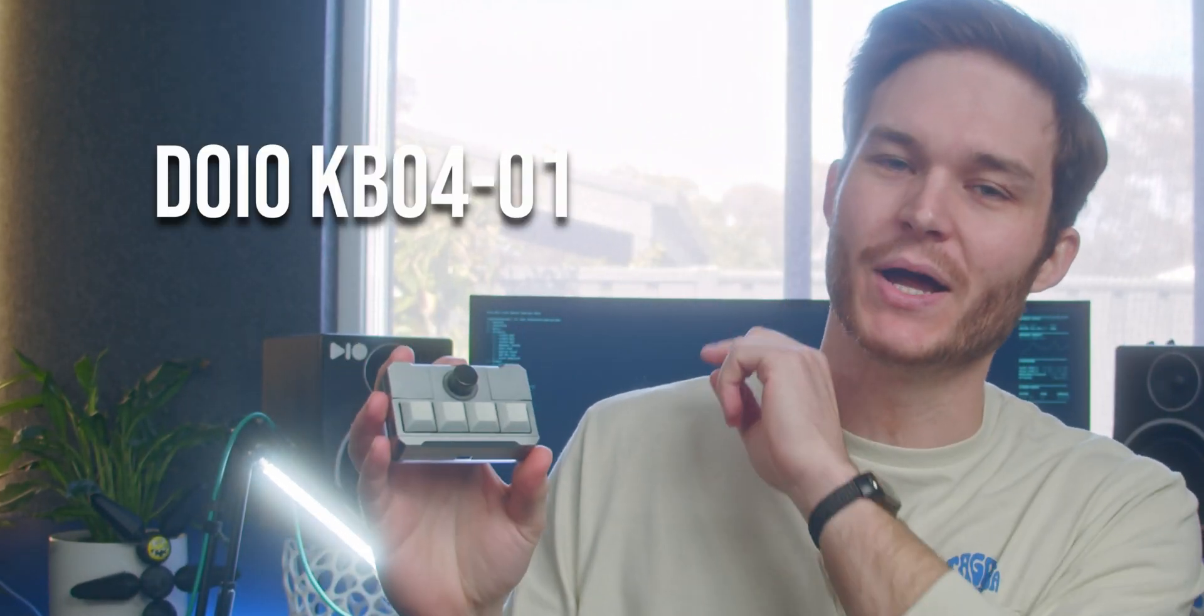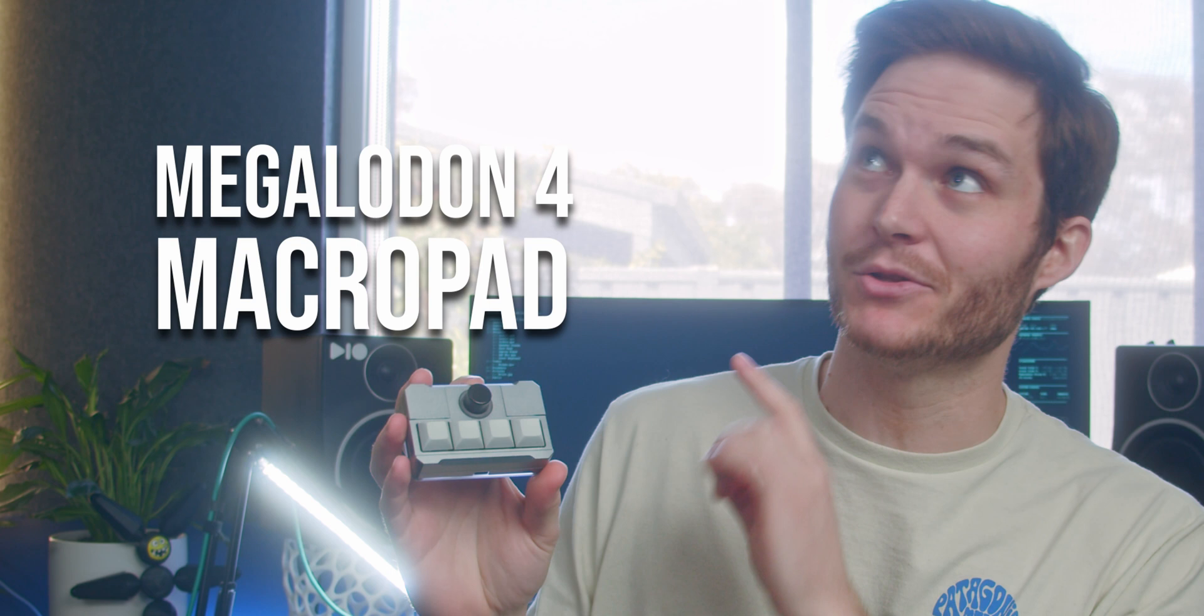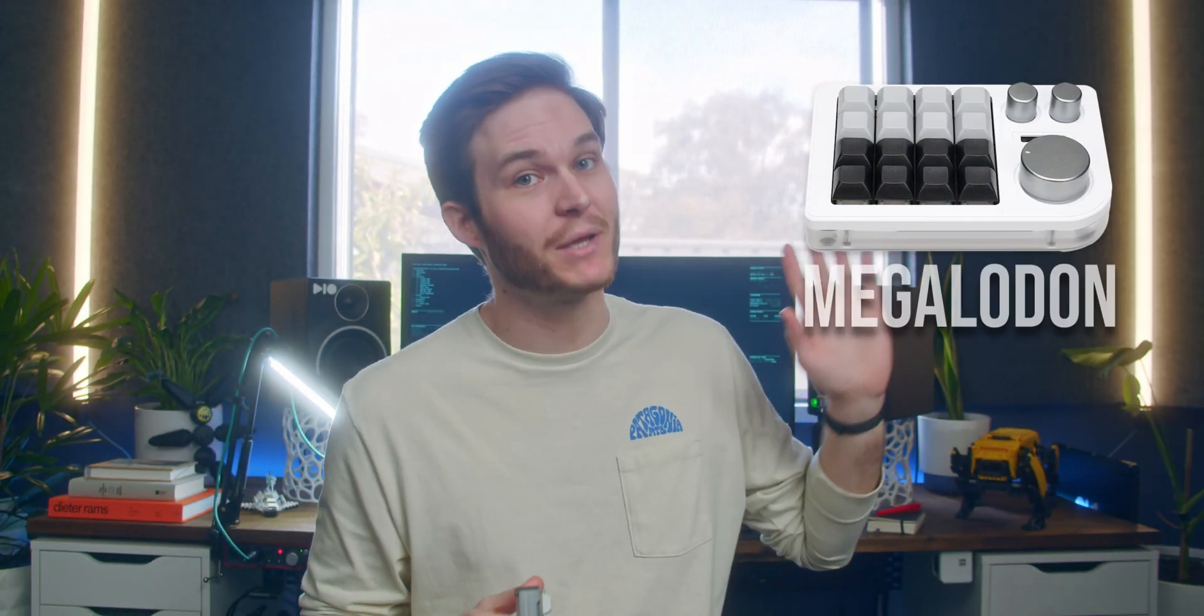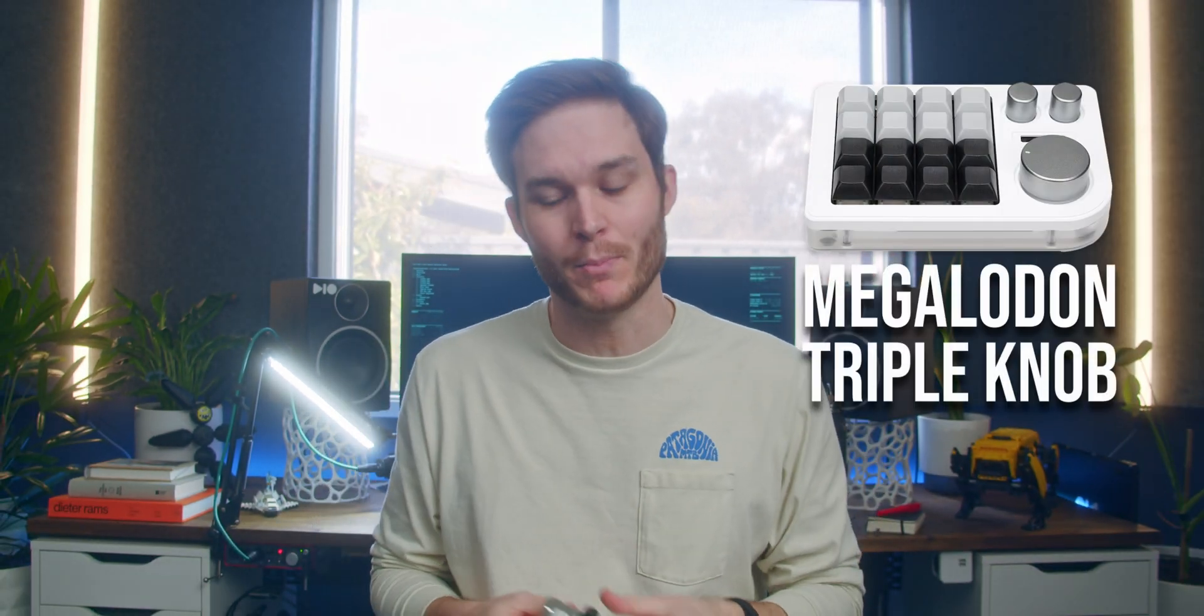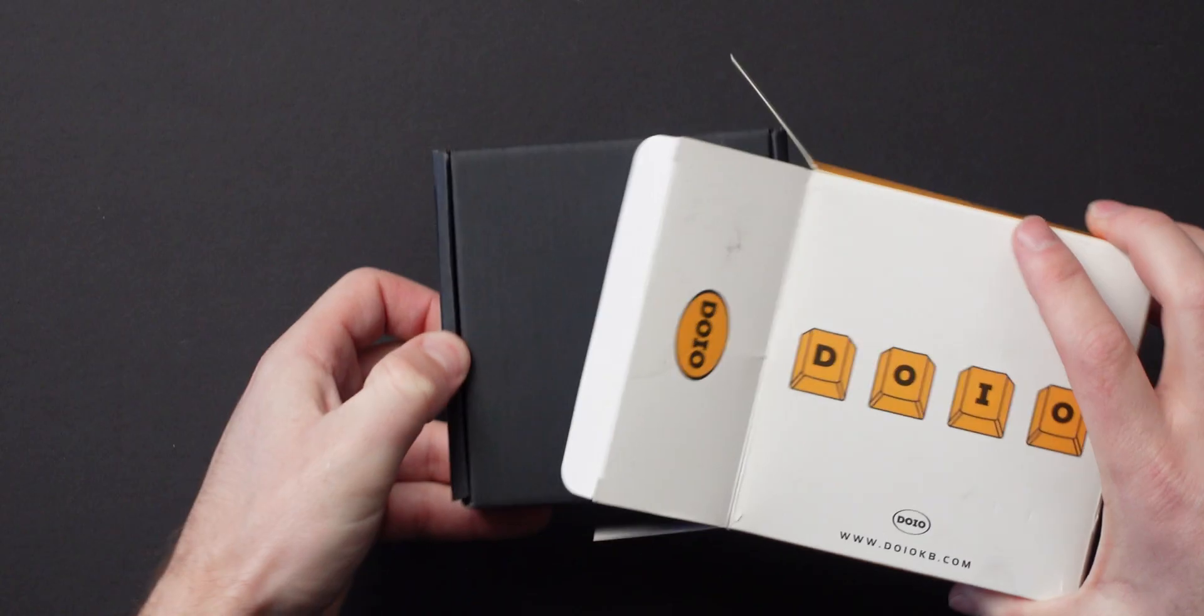G'day I'm Cam and this is the DOIO KBO4-01 macro pad, also known as the Megalodon 4, making it the smaller brother to the very popular Megalodon triple knob macro pad. And I've got to say this is the worst experience I've ever had programming macros.